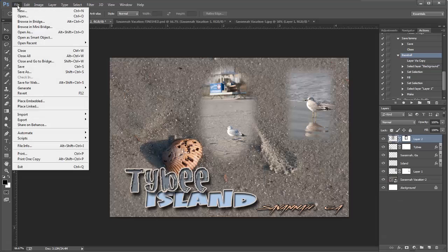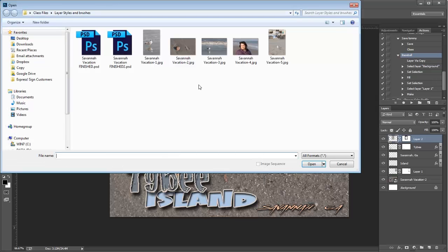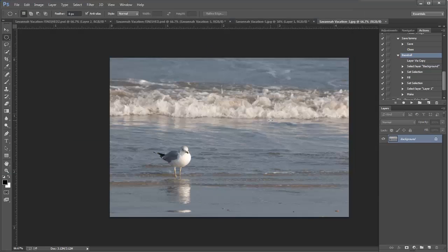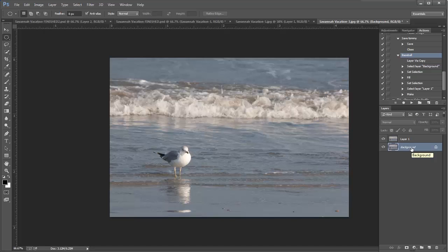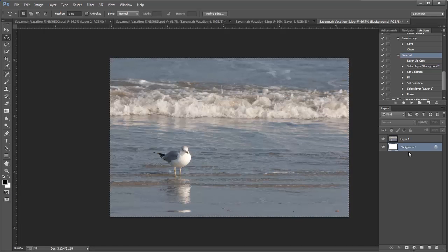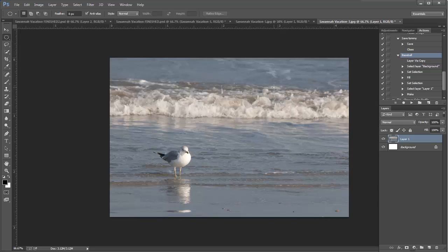Let's go to File > Open and choose another photograph. Again, we want to duplicate the layer with Ctrl+J, then on the bottom layer select all with Ctrl+A. My background color is white, so Ctrl+Backspace fills it with white, and Ctrl+D deselects it. This time on the top layer I'm going to do something different - a more freehand selection. Before, the elliptical tool made a clean even line; this time I want to make it more organic.